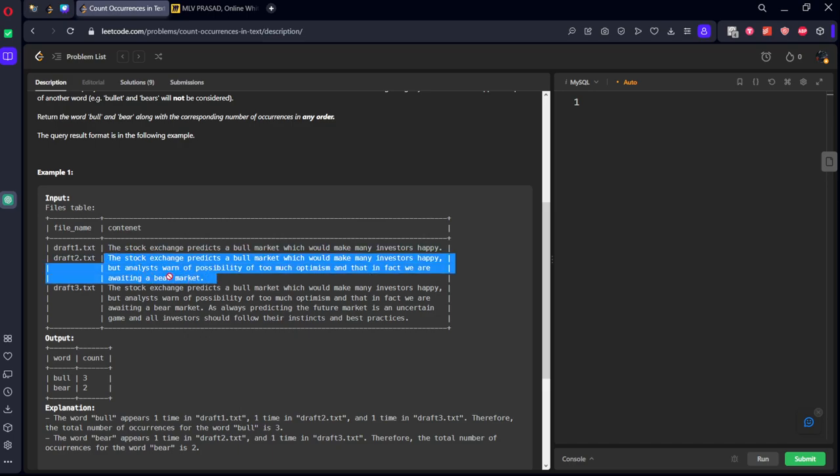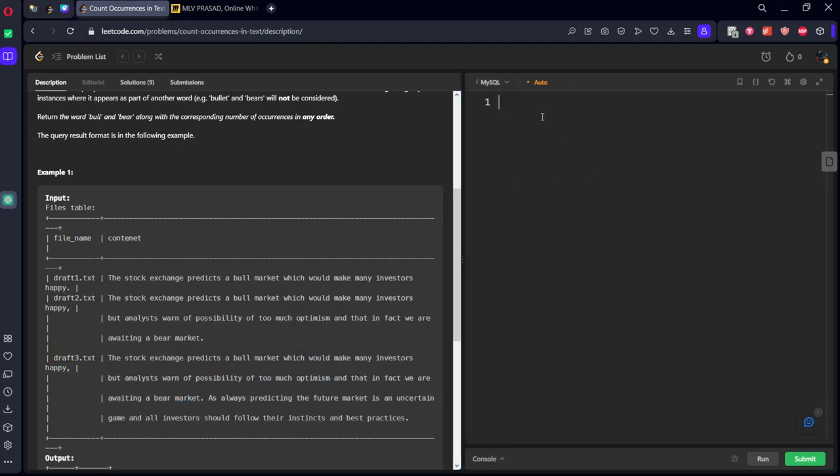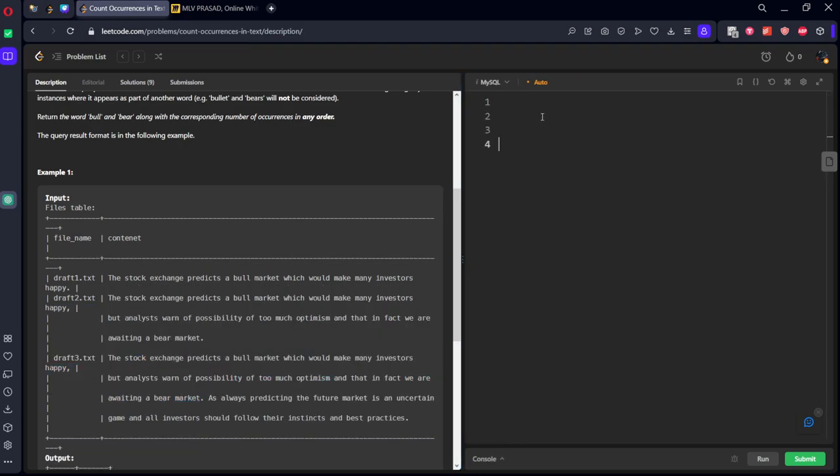Here you can see bear is there. Similarly for the third one. Here it is there. So it is returning two times. What we need to do is using regular expressions, we need to see whether it is there or not.